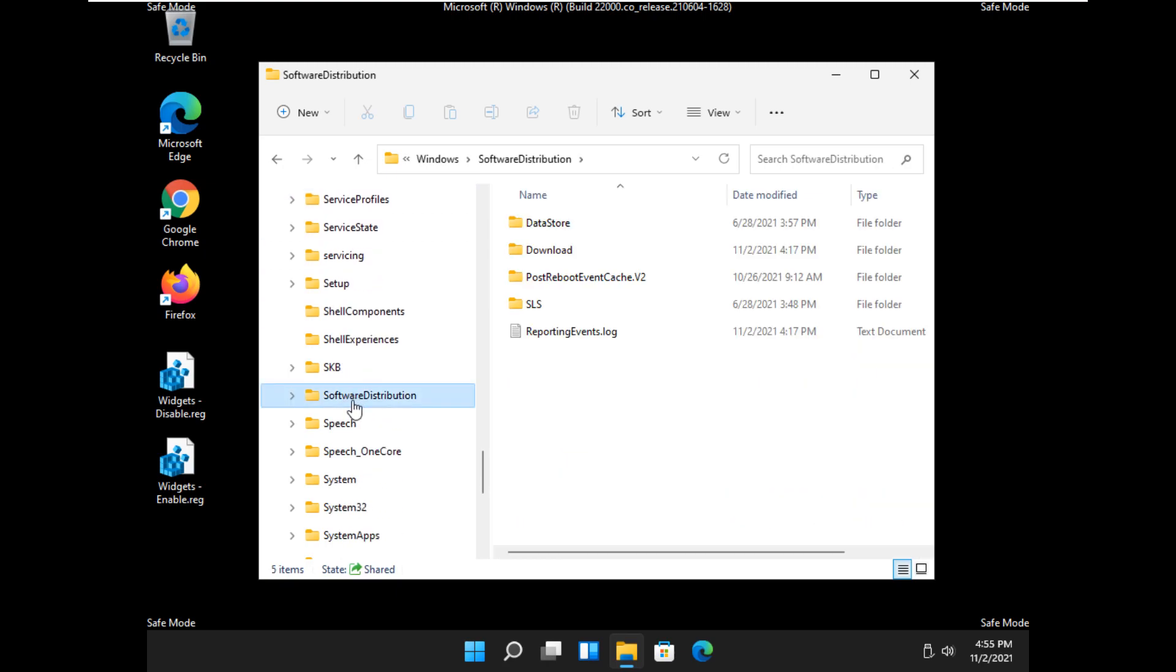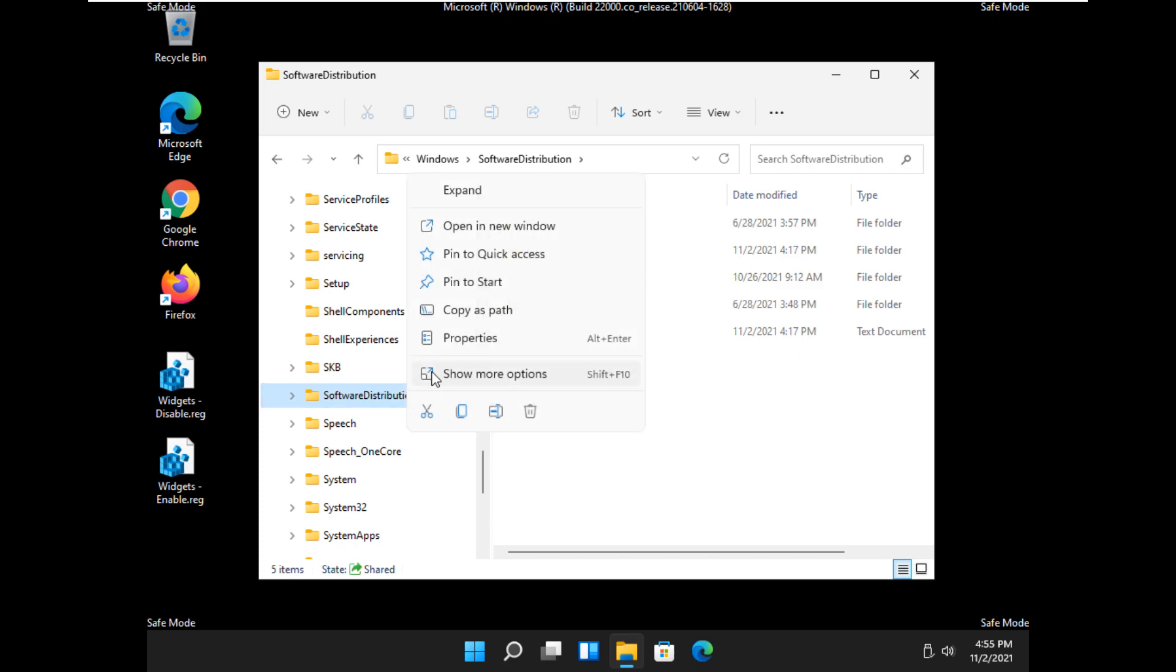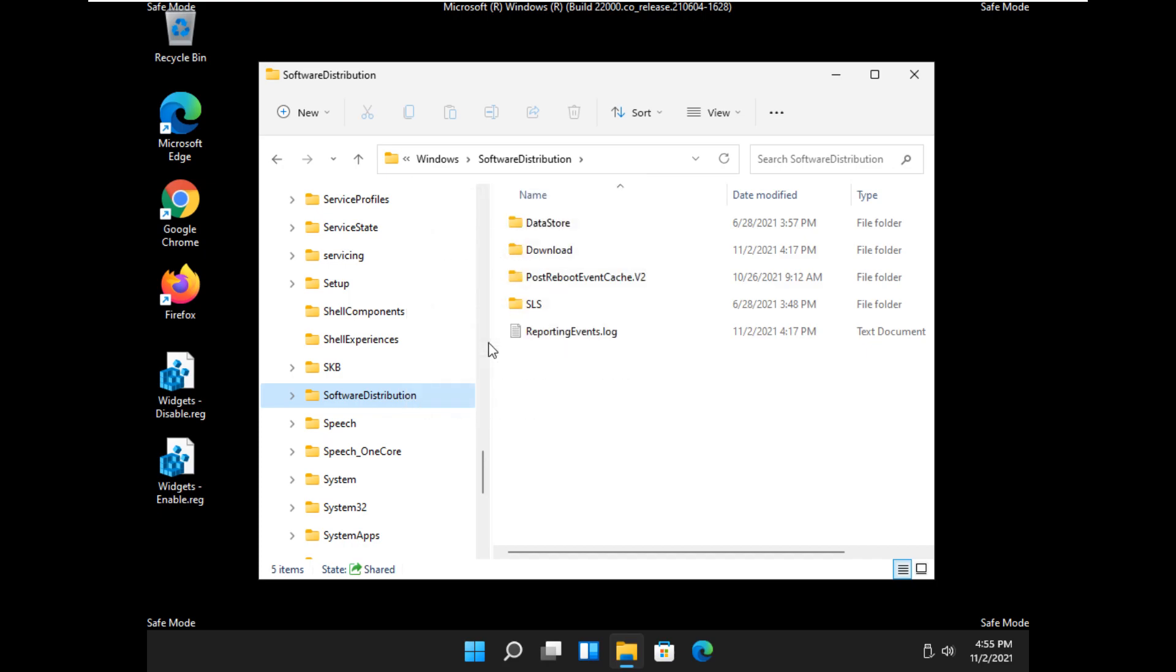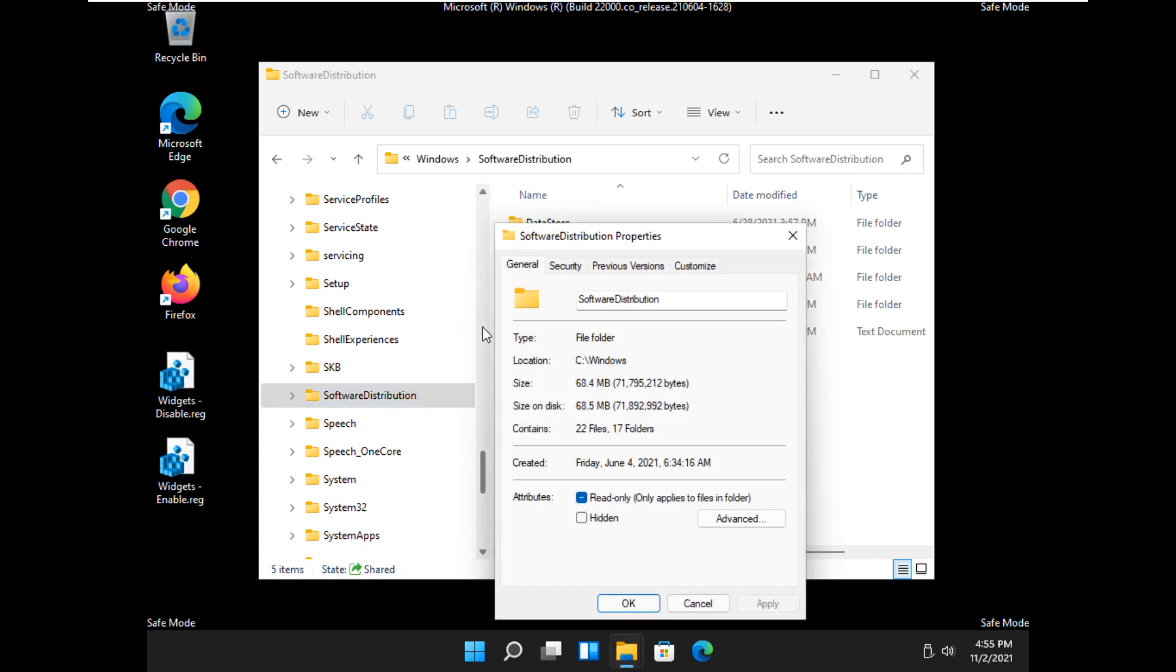Here's the beauty of safe mode. When you try and do this from normal mode, these files will be locked. Not all of them, but a good chunk of them. And it should be worth noting a lot of times they don't take up a lot of space. It really depends on what's going on with your Windows updates currently. So it can get pretty large.